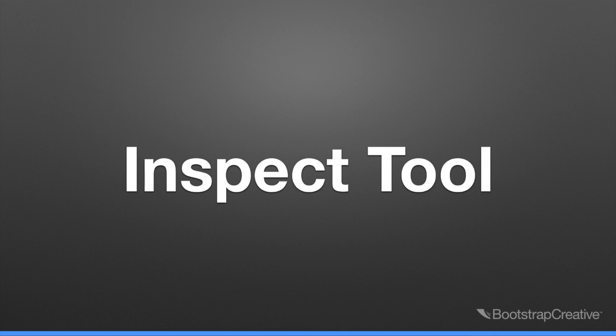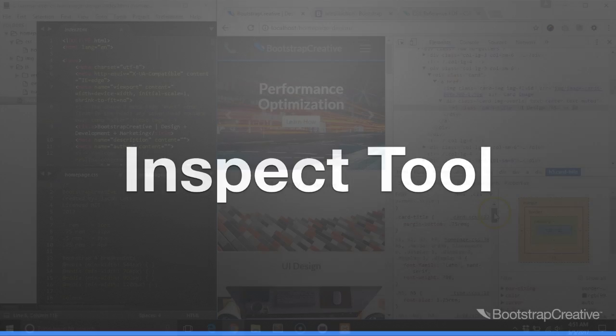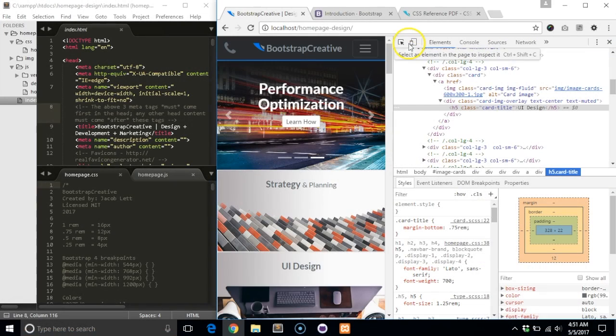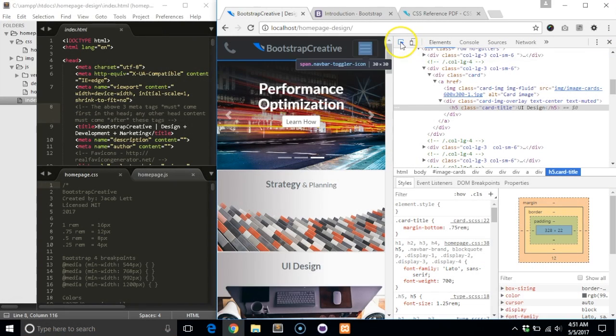In order to inspect an element, click on the inspect element icon in the top left hand corner, the one that has a black arrow pointing in a square.